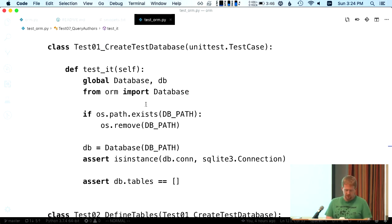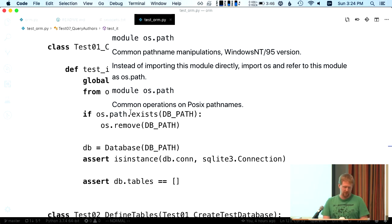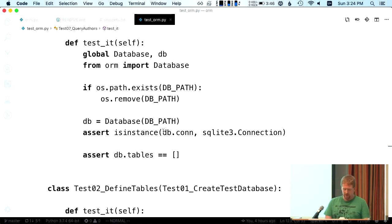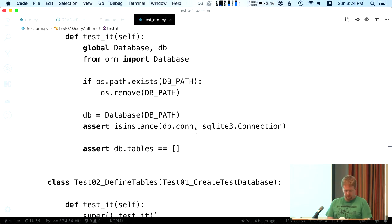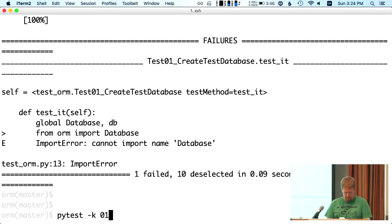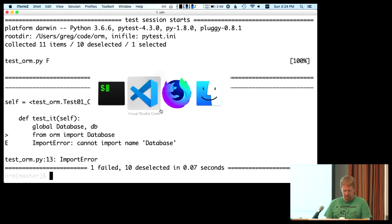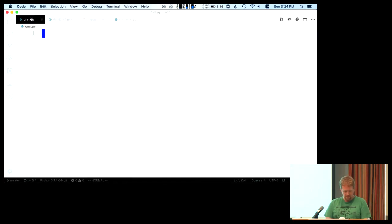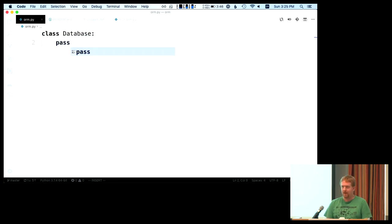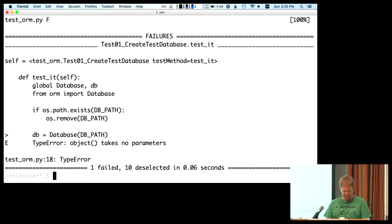We're going to create a database. Here's the test case — we're going to delete anything from the last test run, create a database, and make sure we have a connection to it. So the first error we have is 'cannot import name Database.' We start with class Database. And like any good test-driven development, that's all I need to get that part to pass.